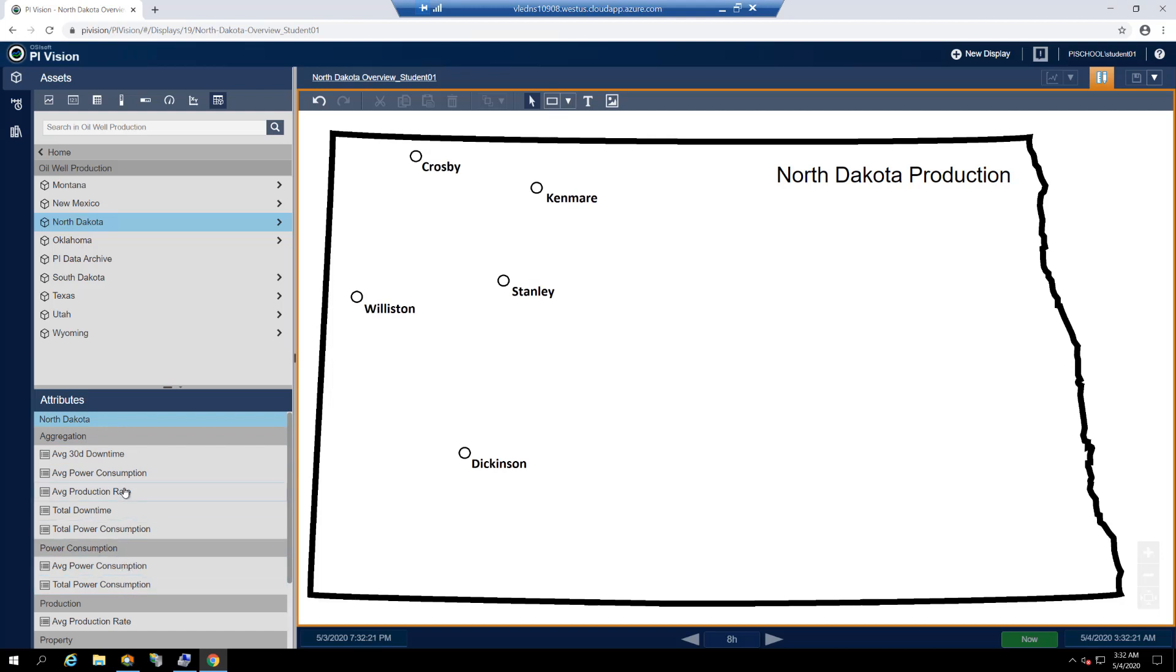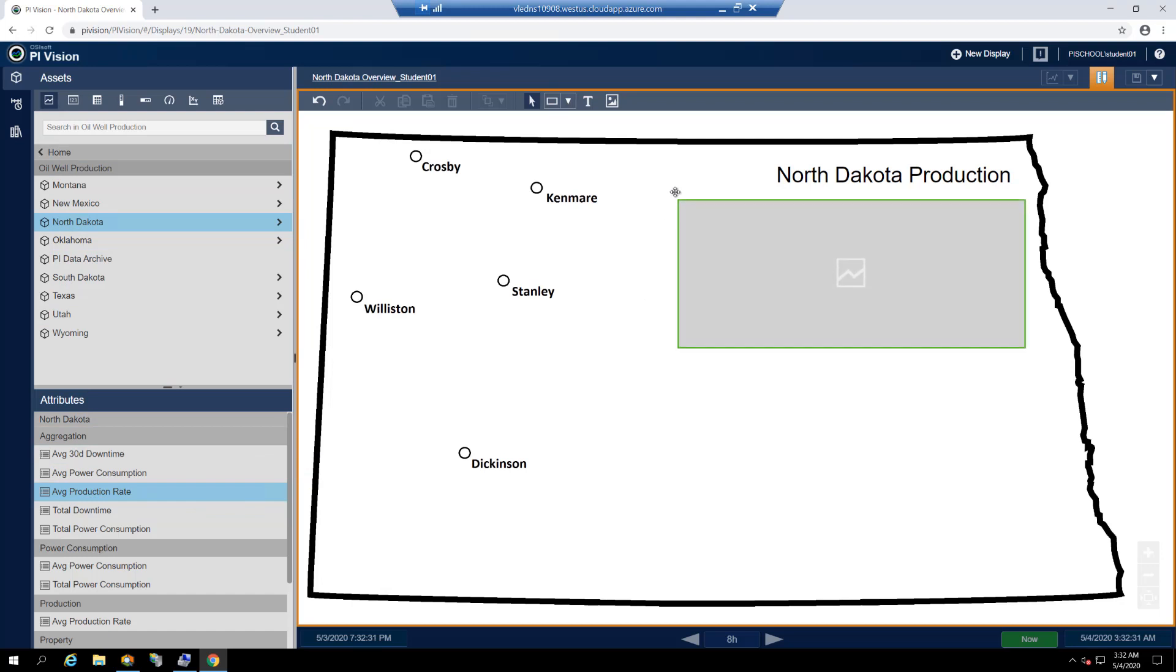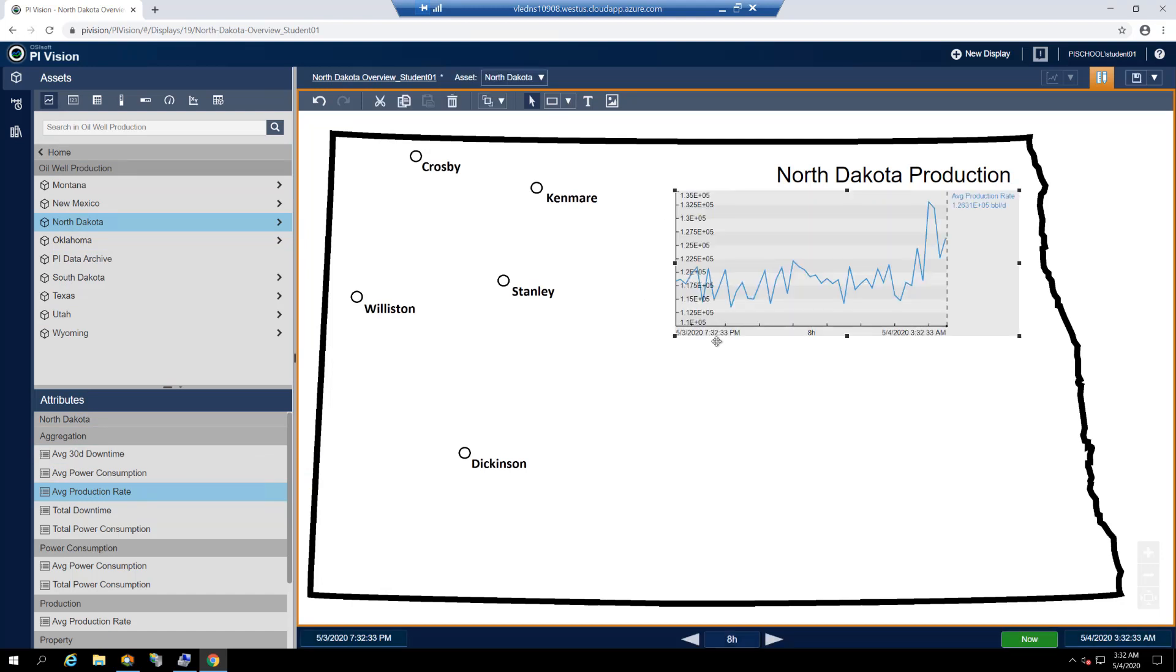Find the average production rate attribute and verify that your trend symbol is selected. Then click and drag the average production rate attribute onto the display just beneath our text box that reads North Dakota production.